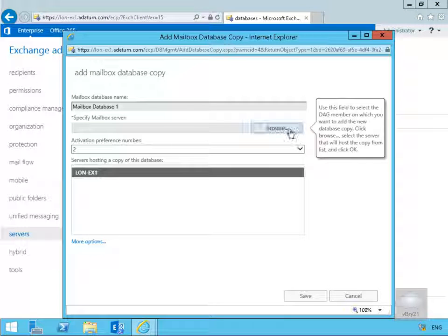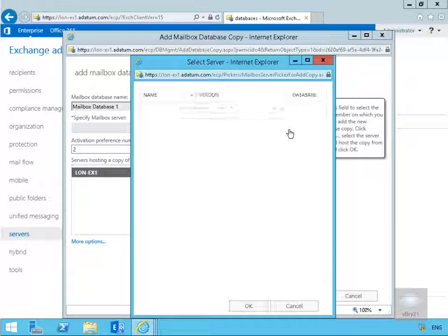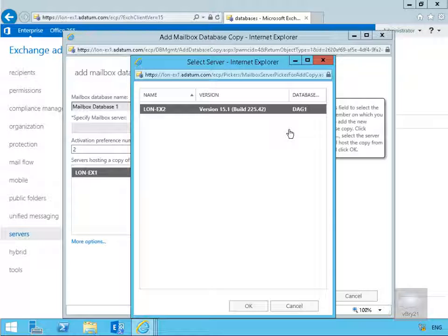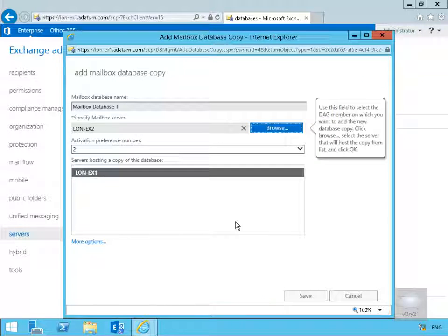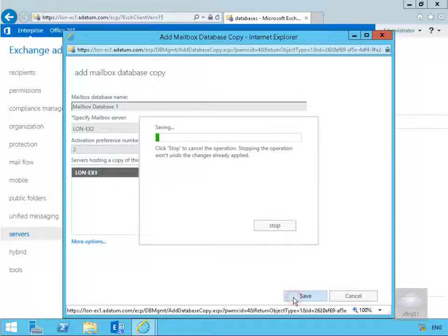We'll browse through and all we'll do at this point is specify lon-dc2, click OK. We'll leave the activation preference number so then we'll select save. And that will now add that copy to lon-ax2.